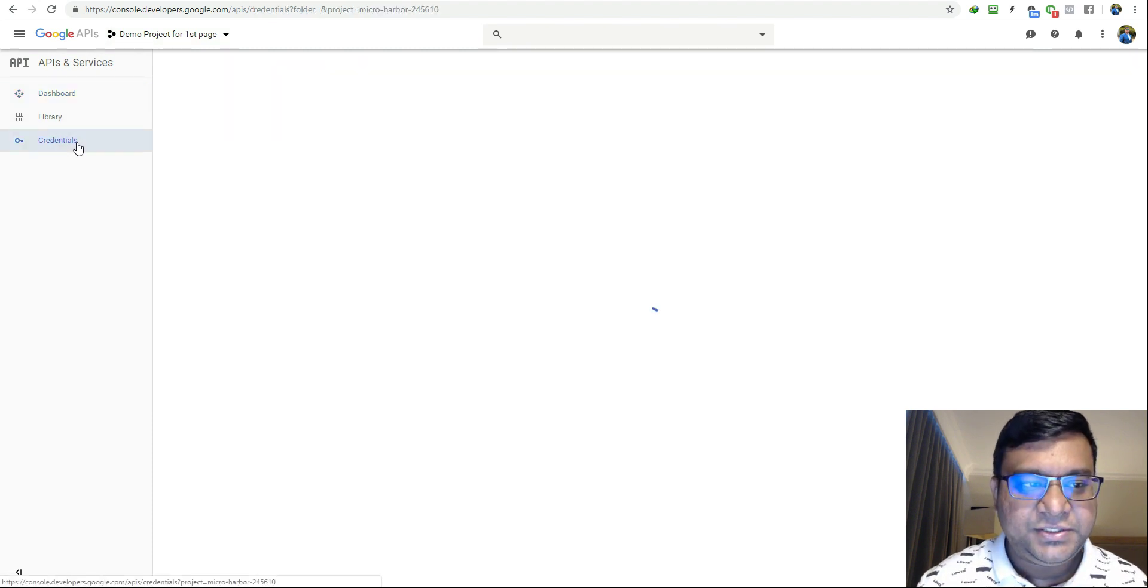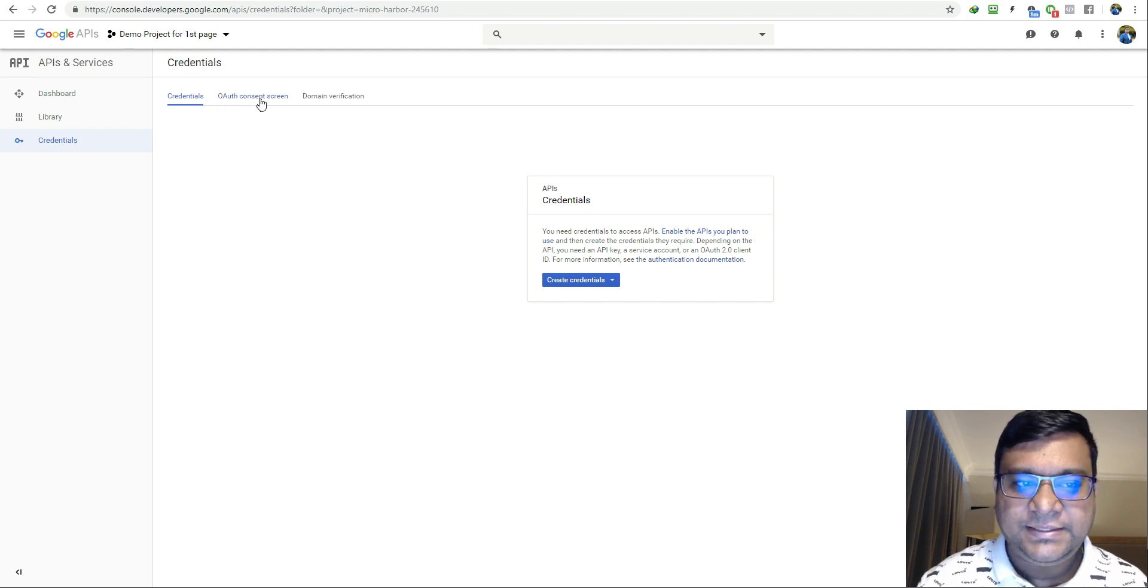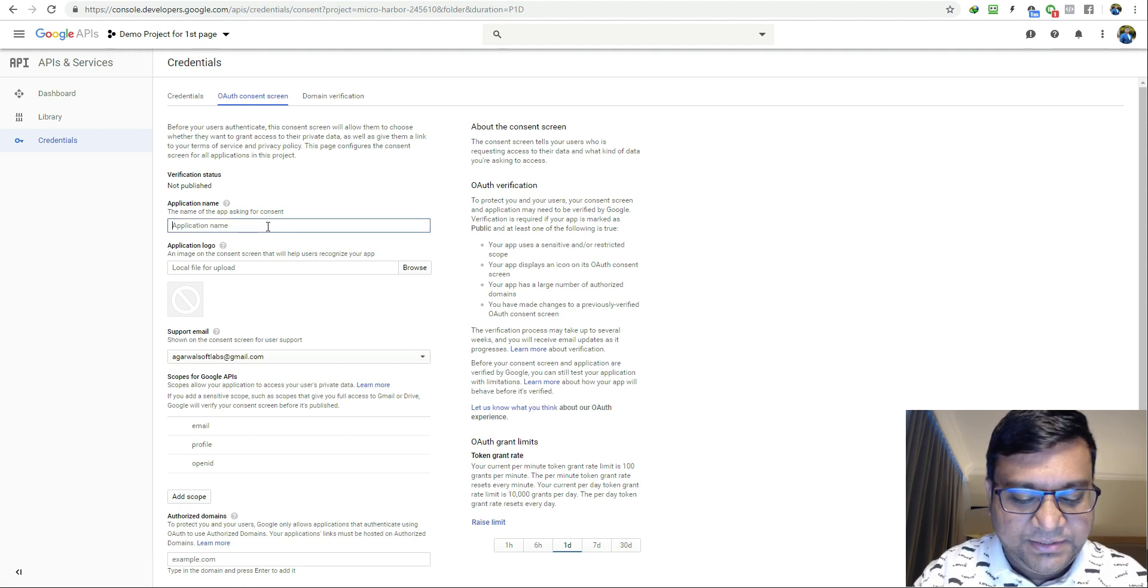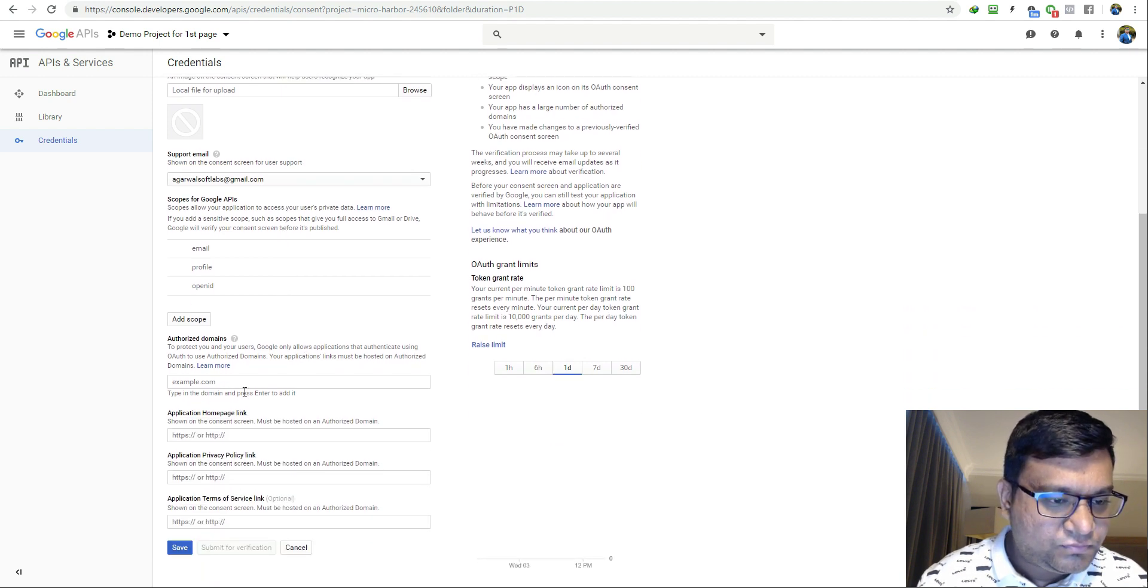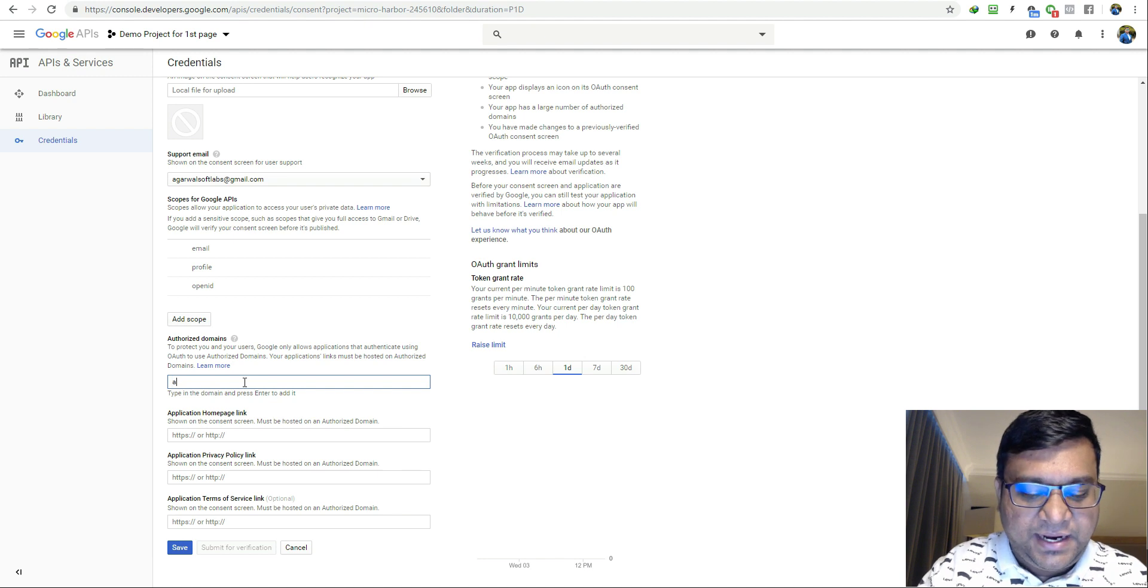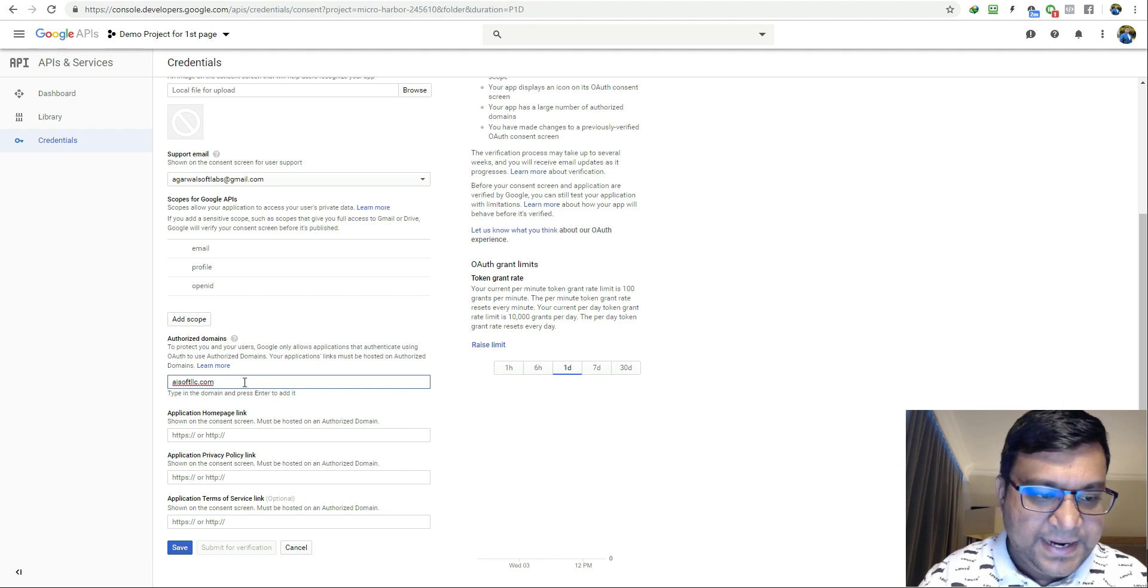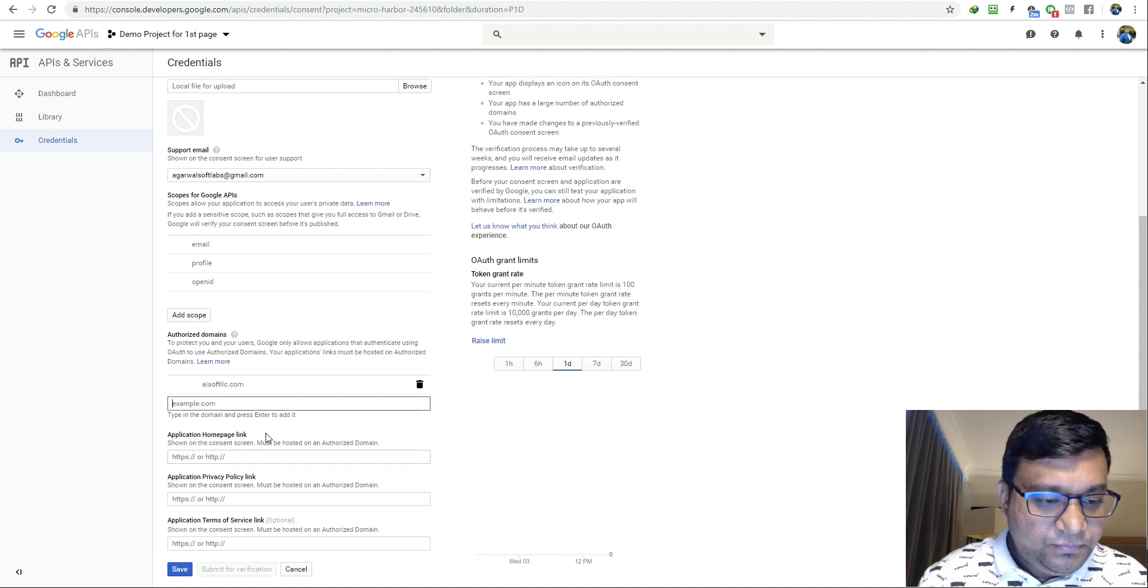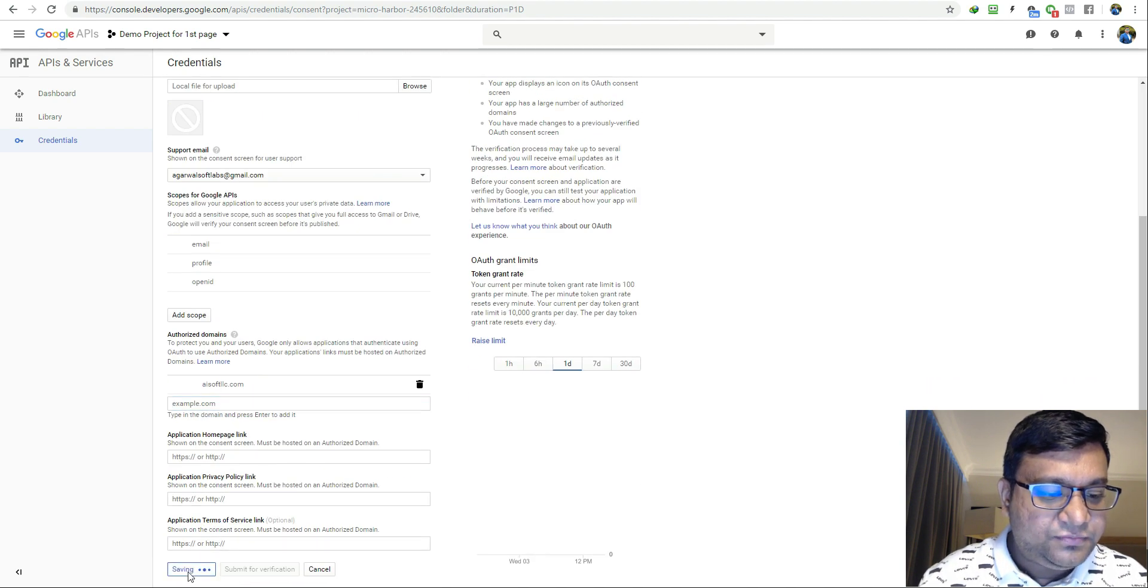First step is to go to credentials, go to OAuth consent screen. Just give some name here, I'll type as demo one, and in the authorized domains type asoftllc.com and make sure you press the enter button. Once you do this it will come here like this. If you don't do this, this will not work. Once this is done, click on save.